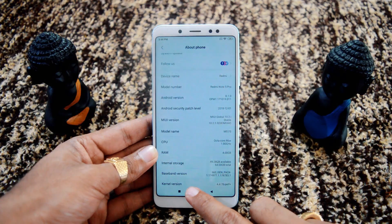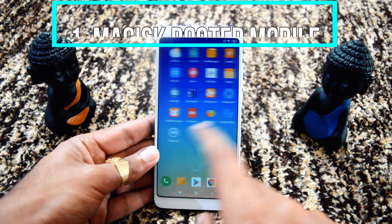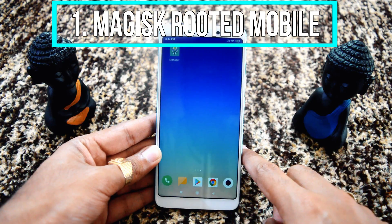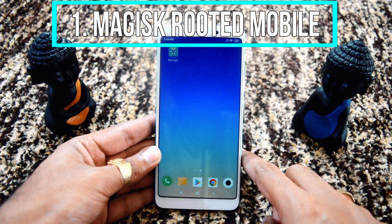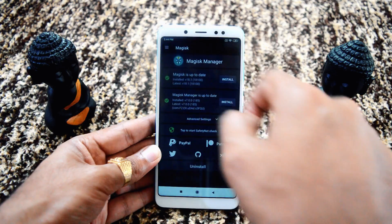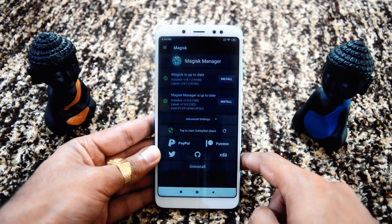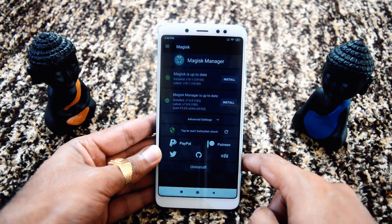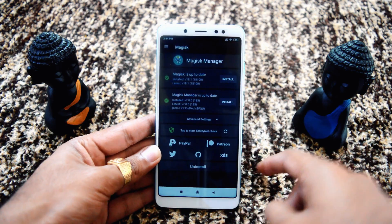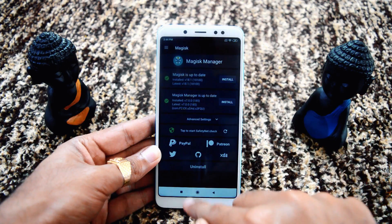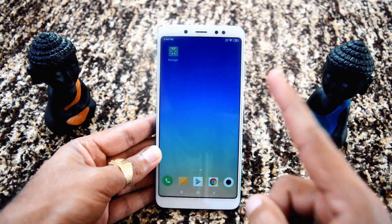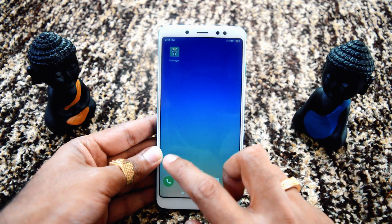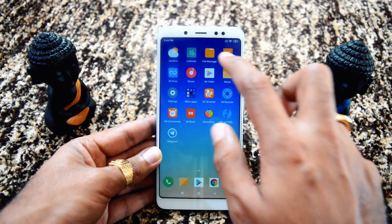Step number 1: your mobile must be rooted with Magisk. Here you can see I have already rooted my mobile and Magisk is installed. I'll quickly open it — you can see it's already up to date, both Magisk and the Magisk manager. If you have not rooted your device yet, please do so. The rooting procedure changes from mobile to mobile, so you have to search it for your device specifically on XDA or on the web.